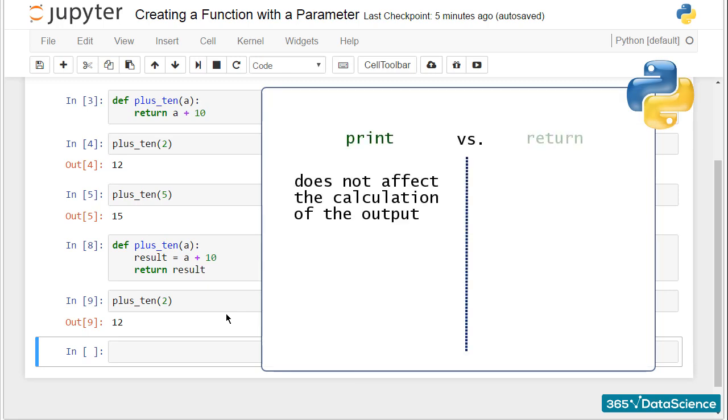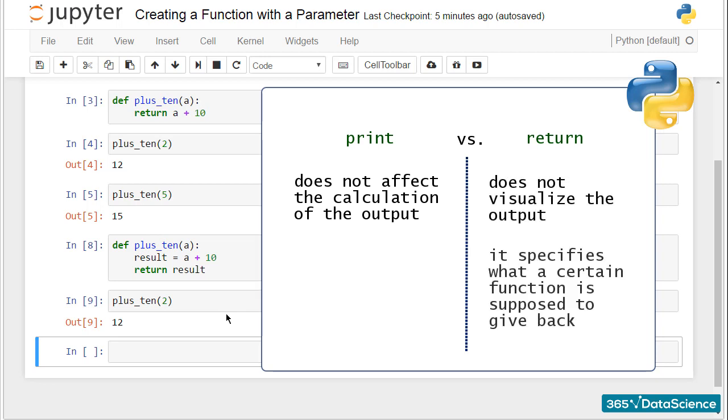Differently, return does not visualize the output. It specifies what a certain function is supposed to give back. It's important you understand what each of the two keywords does. This will help you a great deal when working with functions.